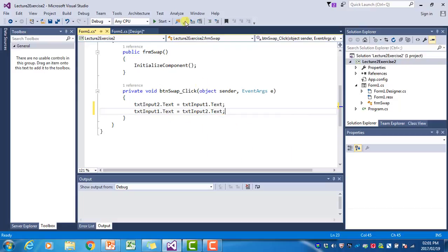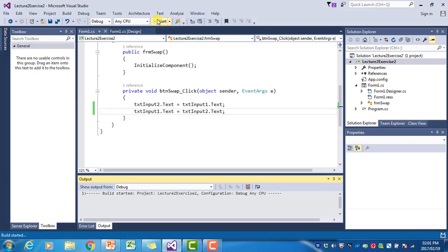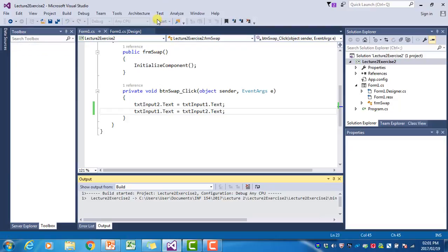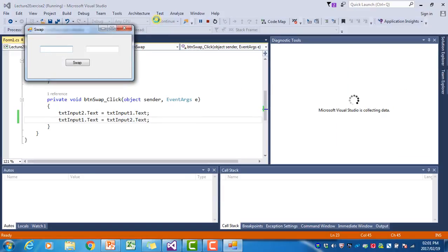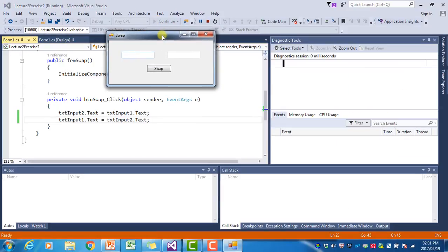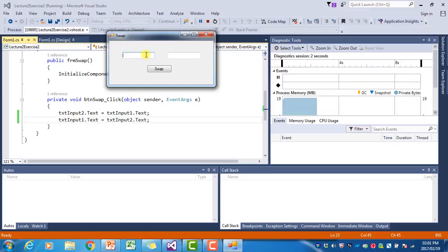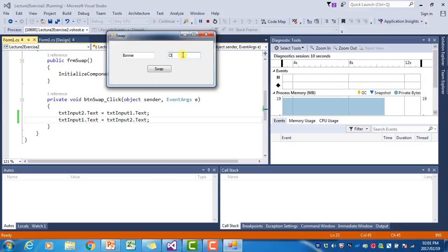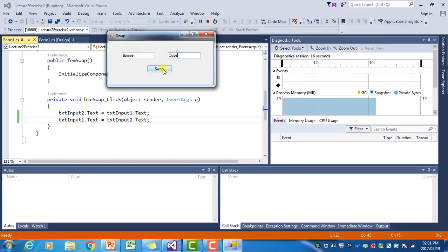Let's see what happens if we run the program like this. Here I type Bonnie, and here I type Clyde. What we hope is that if I click on Swap, Clyde will move there and Bonnie will move over there. It doesn't work.